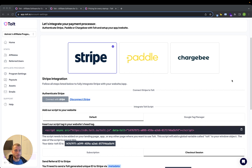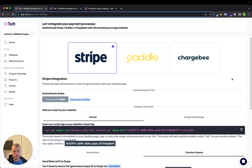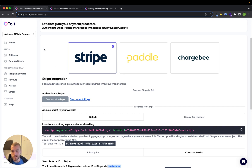So I'll go through the setup and what the dashboard looks like. You can use the link down in the description to get started on a free trial, and once you sign up you're going to have to connect your payment processor.